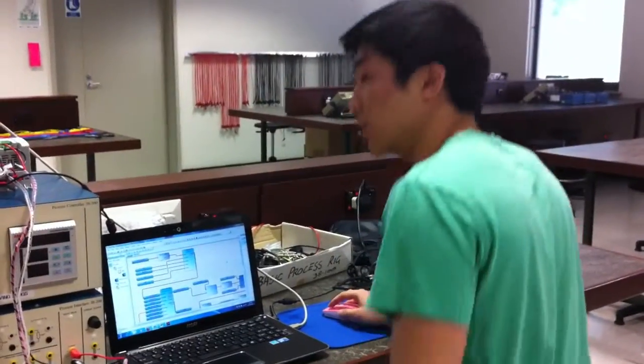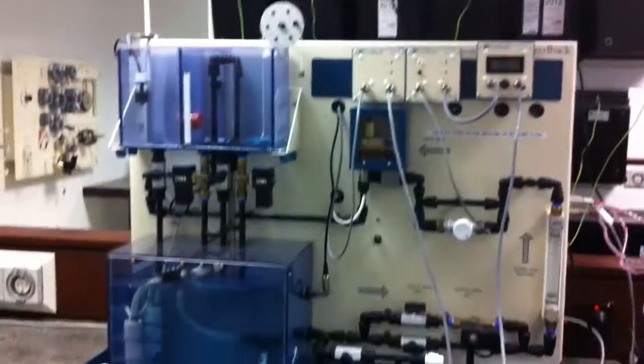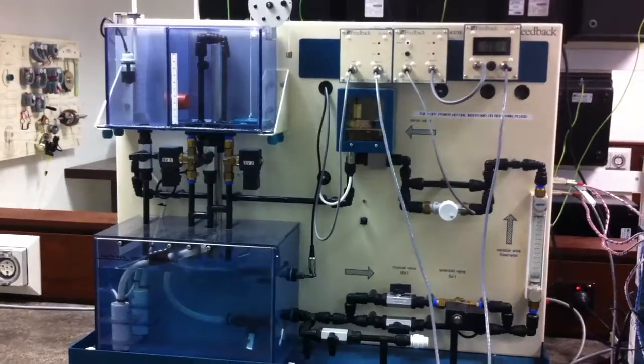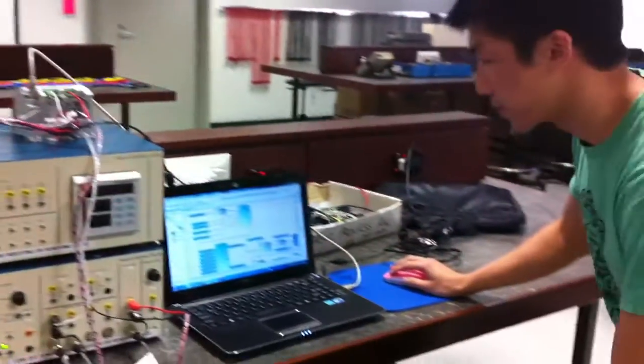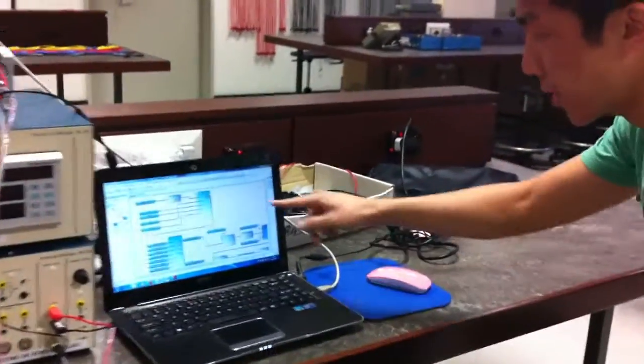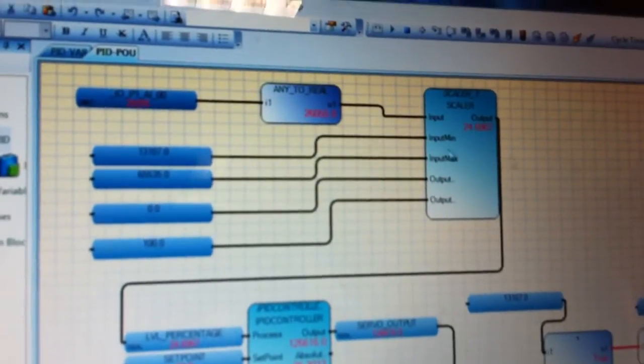In this demonstration, I'll be using the IPID controller function block to control the basic process rig model. The program itself consists of three sections.